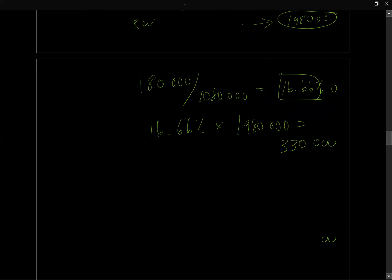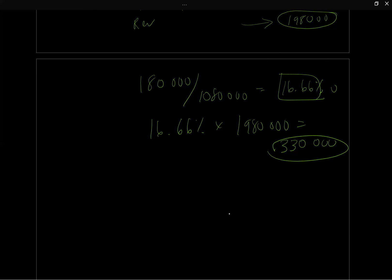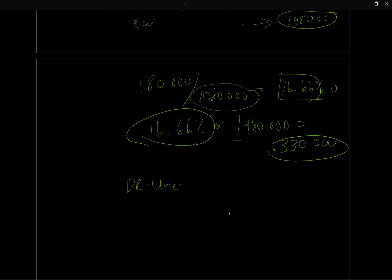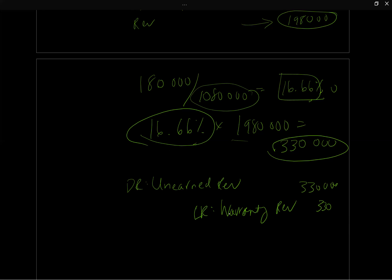So the journal entry to actually record this revenue, which is a proportion. So we're saying we've incurred 16% of the costs because we've incurred $180,000 out of our total anticipated $1,080,000. So we've incurred 16% of what we think we will incur. So we can recognize 16% of the revenue. So we're going to recognize debits and we're going to debit our unearned revenue because we want to decrease that liability. And we're going to go credit warranty revenue. And this is going to go right through our income statement as revenue. We can't put the entire amount through our income statement because we haven't earned it. But this is the amount that we've earned because of the fact that we've already incurred 16% of the costs, so we're recognizing 16% of the revenue, which is that $330,000.